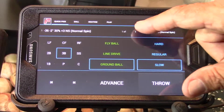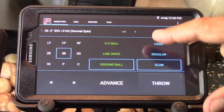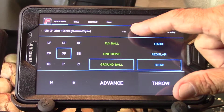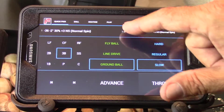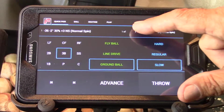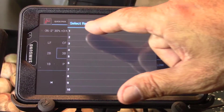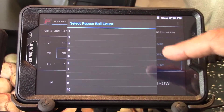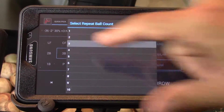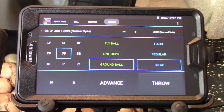Now I want to change this ball to not just throw once but to throw three times. Where it says one of one, I'm going to touch that and I can change the repeated ball count to three. So now it says one of three.